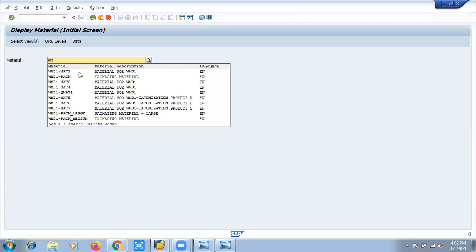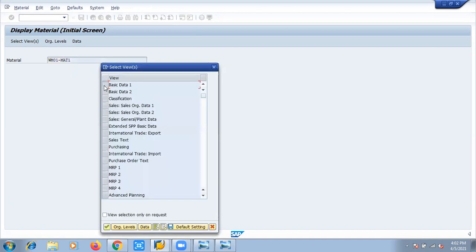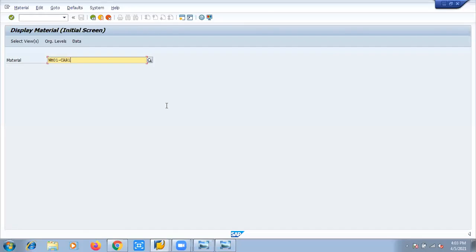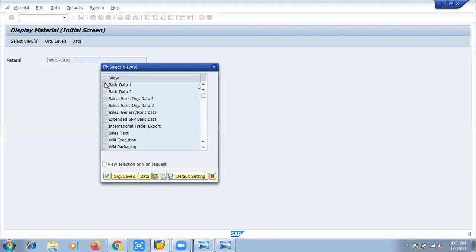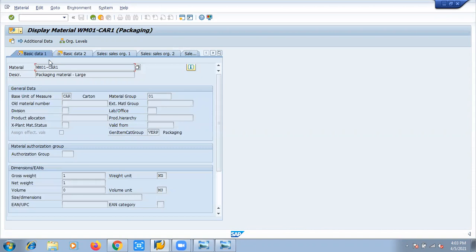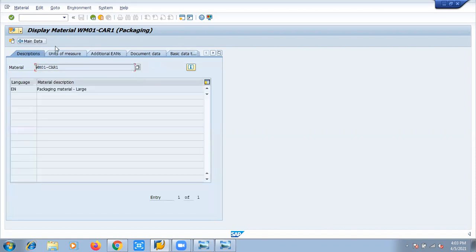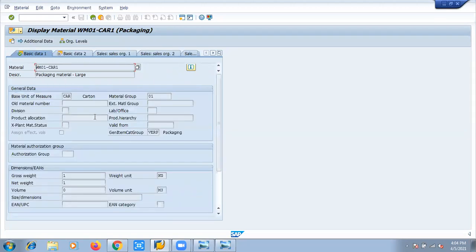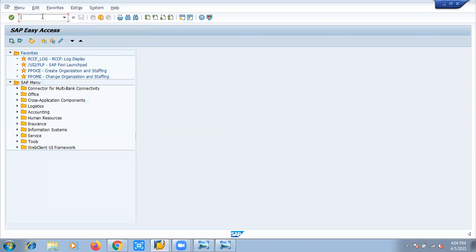We will go and check this material. It carries very basic information, so we only need to select these four basic things. The base unit of measure for this packaging material is carton. Going further to the additional data, on the units of measure, we can see that it is a carton type and in one pallet, five such cartons can get accommodated. This is how we can define another packaging material as well. These are the settings required at the product level for package building to work properly.